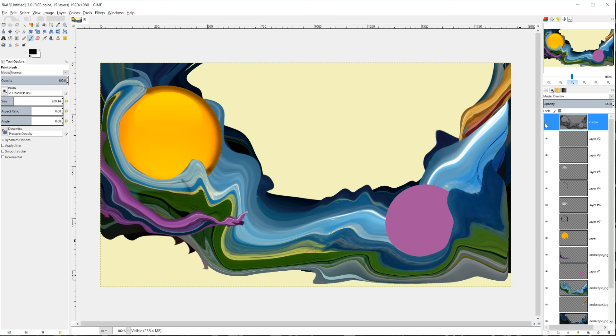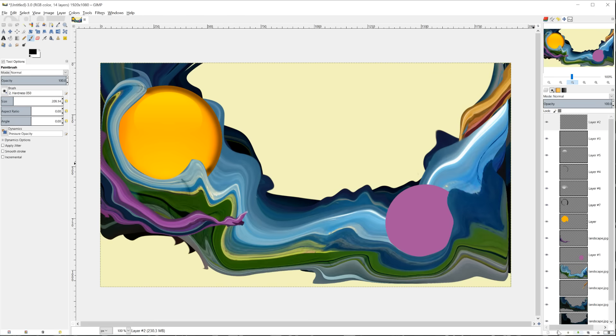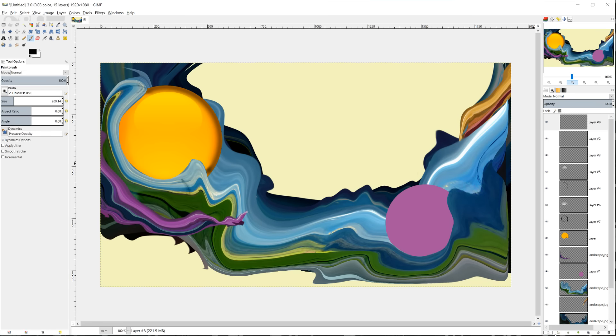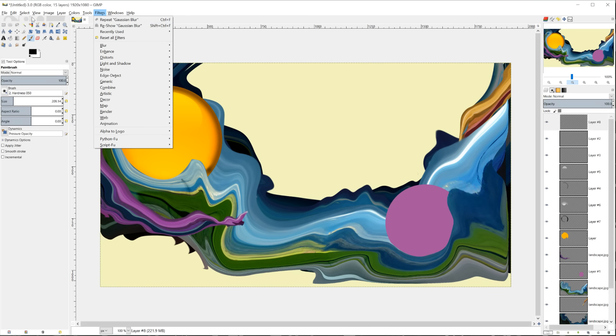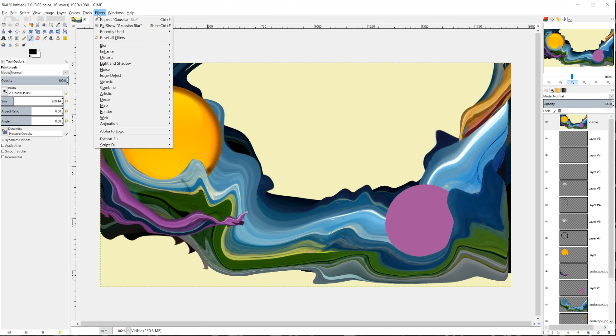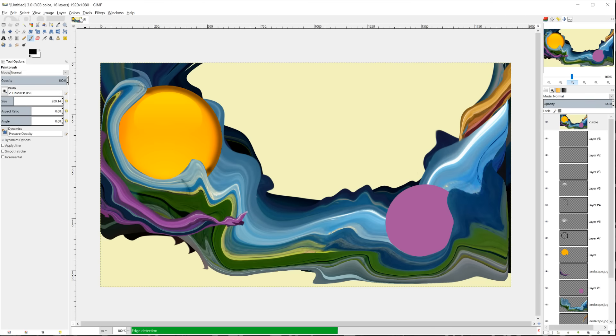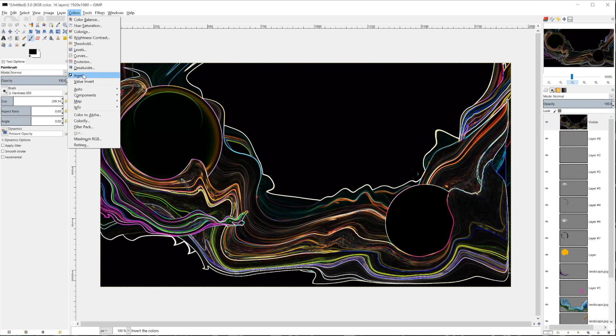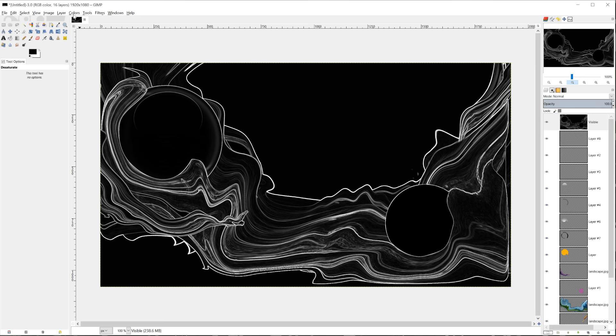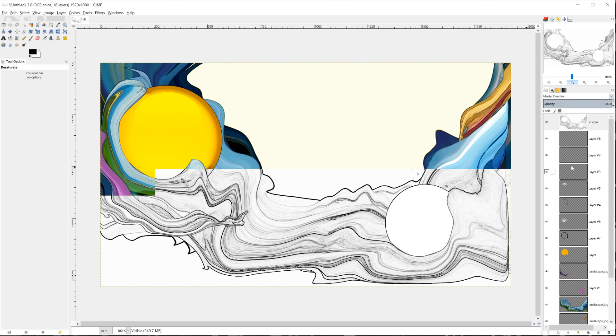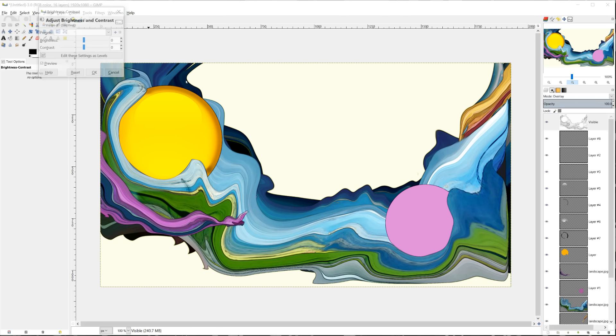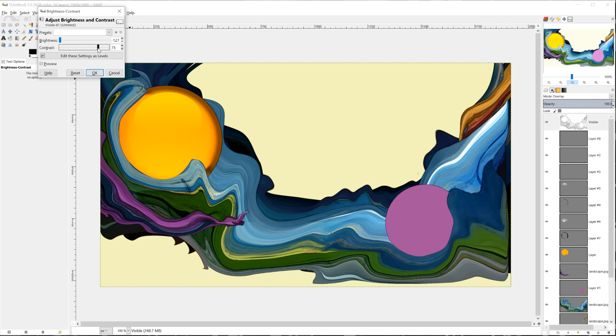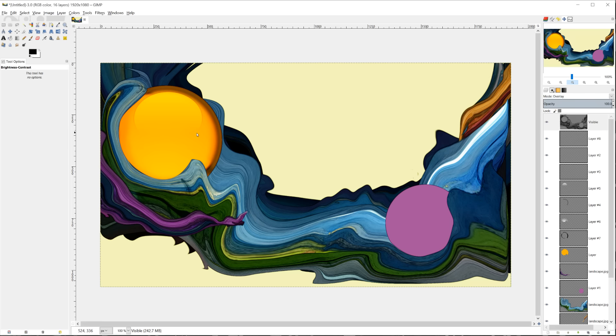Let's actually just reapply these effects one more time so you can see sort of an example of what you could do. You could go filter, first layer, new from visible, filters, edge detect, edge, colors, desaturate, colors, invert, overlay, colors, contrast, contrast way up, something like that. And you can see that the 3D effect of this sphere is captured with that as well. So that's basically what we're doing.